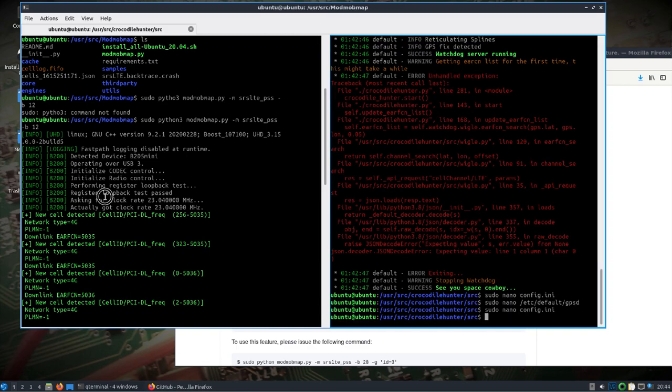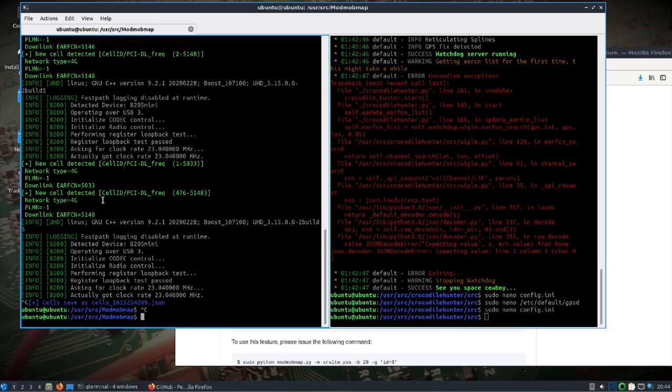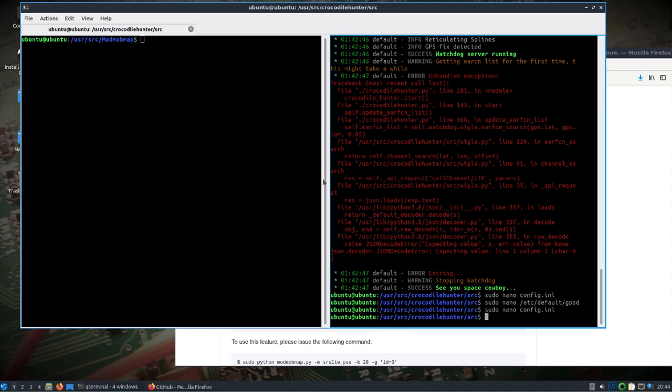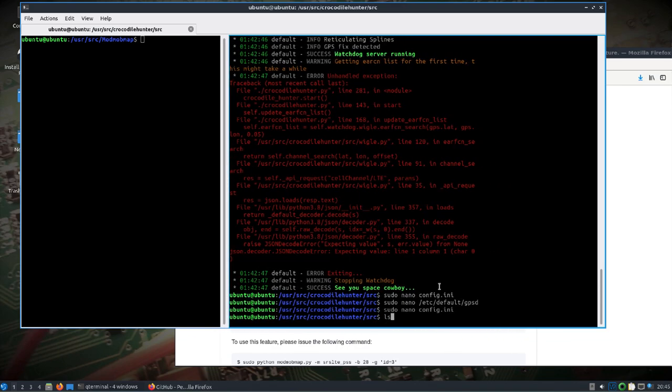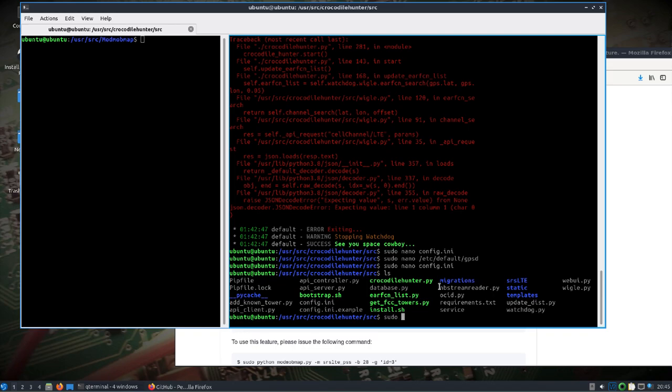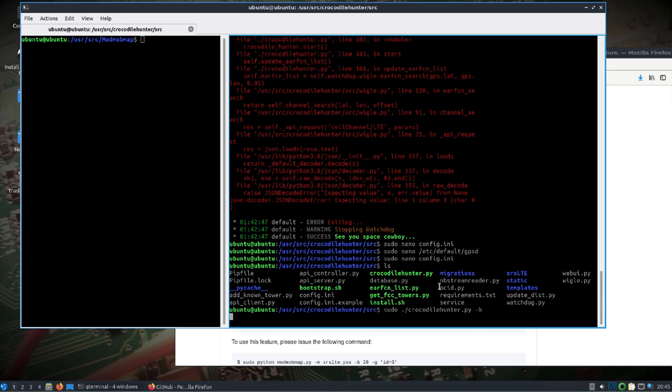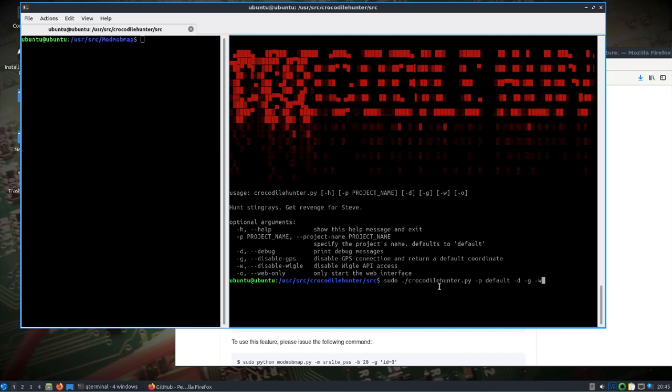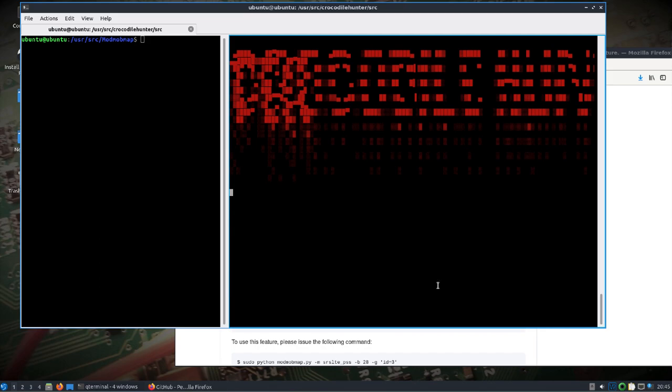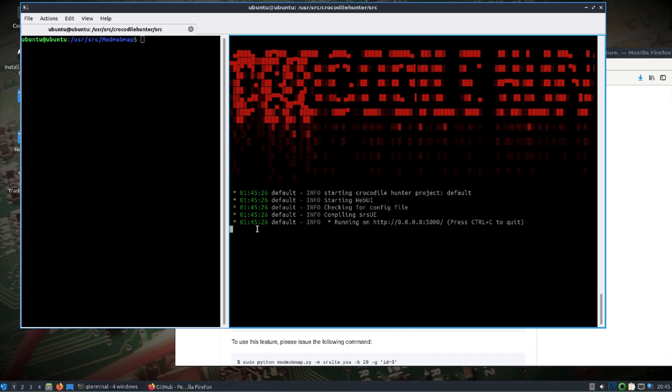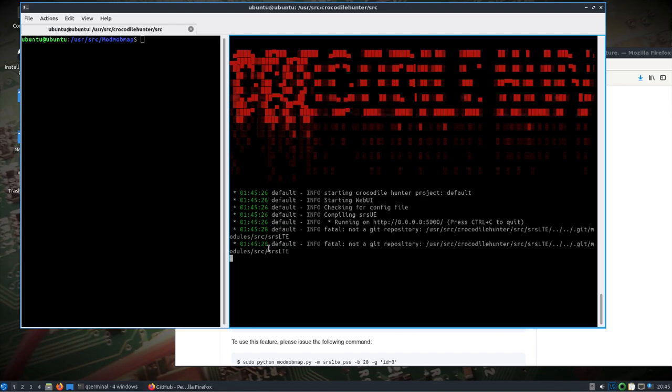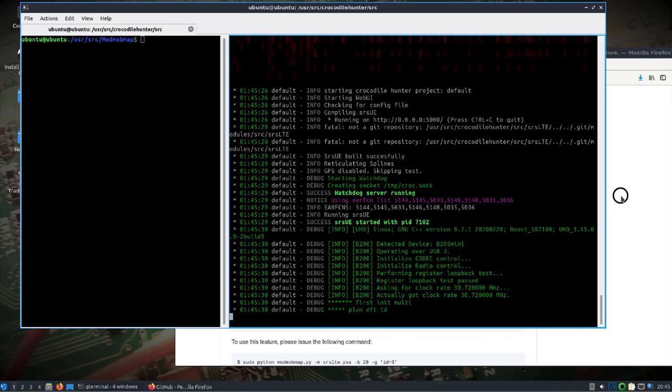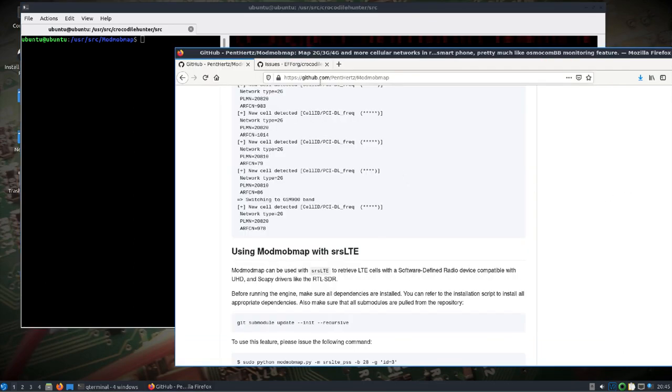So we'll shut down ModMobMap on this side. Come over here. We'll start the crocodile hunter. We'll take a look at its options. And we're going to run it with that default project that I started putting the information under. We'll do dash n debug so we can see what's going on. We'll disable the GPS and disable Wigle. So we'll run this. And again, it should use the B205 Mini.